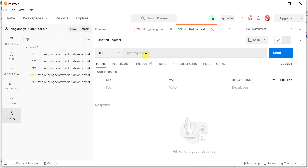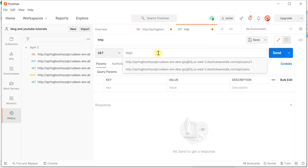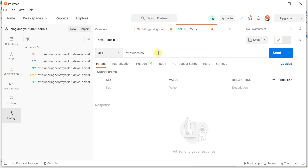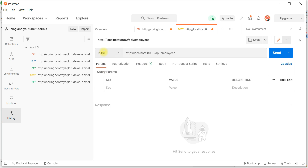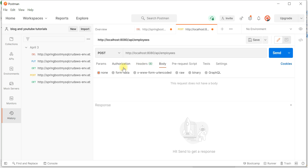In Postman, type the URL: http://localhost:8080/api/employees — this is our REST endpoint URL. We're going to test the POST REST API to save an employee. Select the HTTP method as POST, then go to the Body tab, choose Raw, and we'll define a JSON payload in the body.